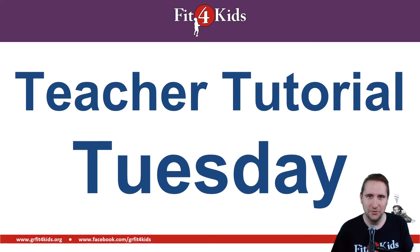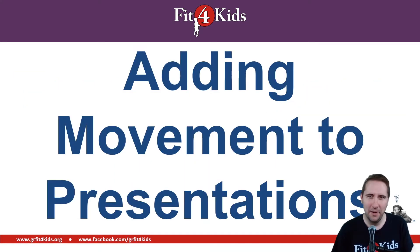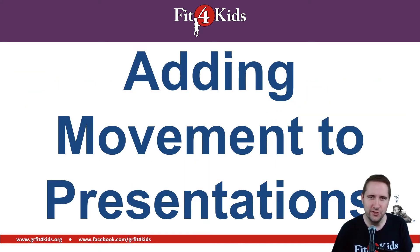Welcome to another Teacher Tutorial Tuesday. I'm Coach Suho with Greater Richmond Fit for Kids here to talk to you about adding movements to your presentations.